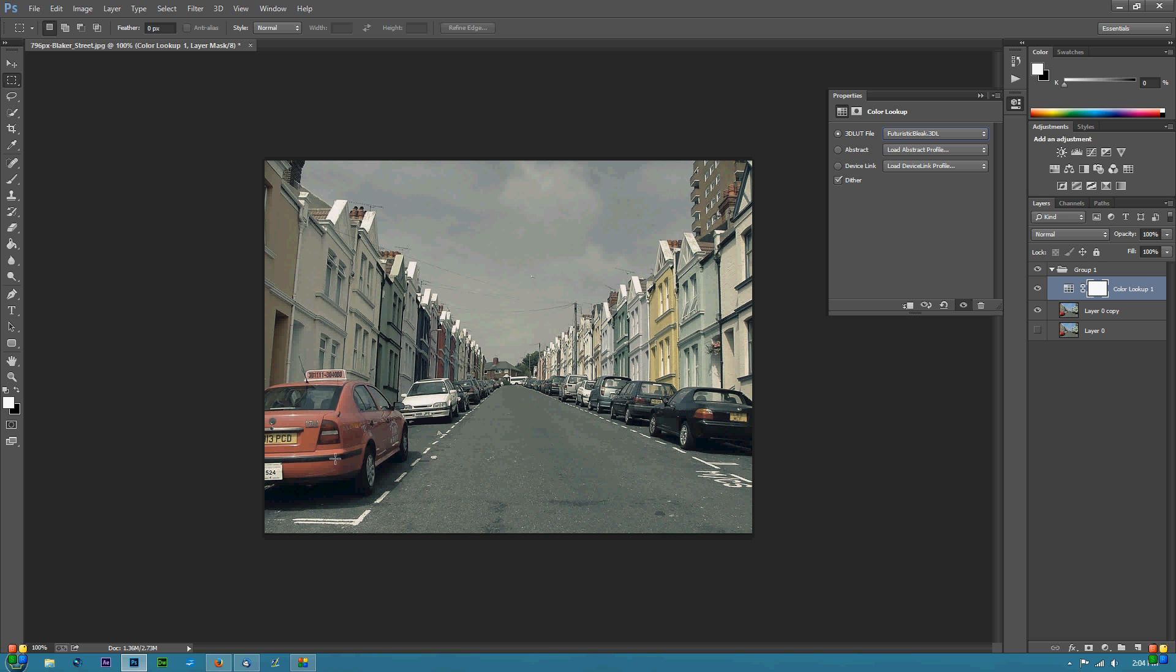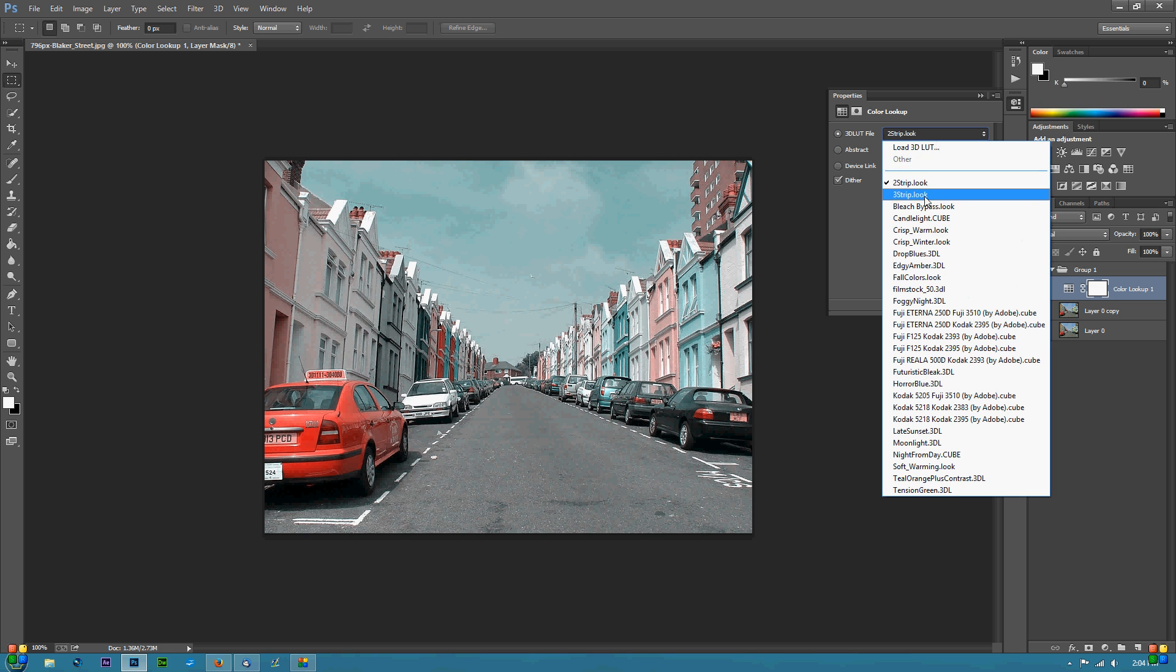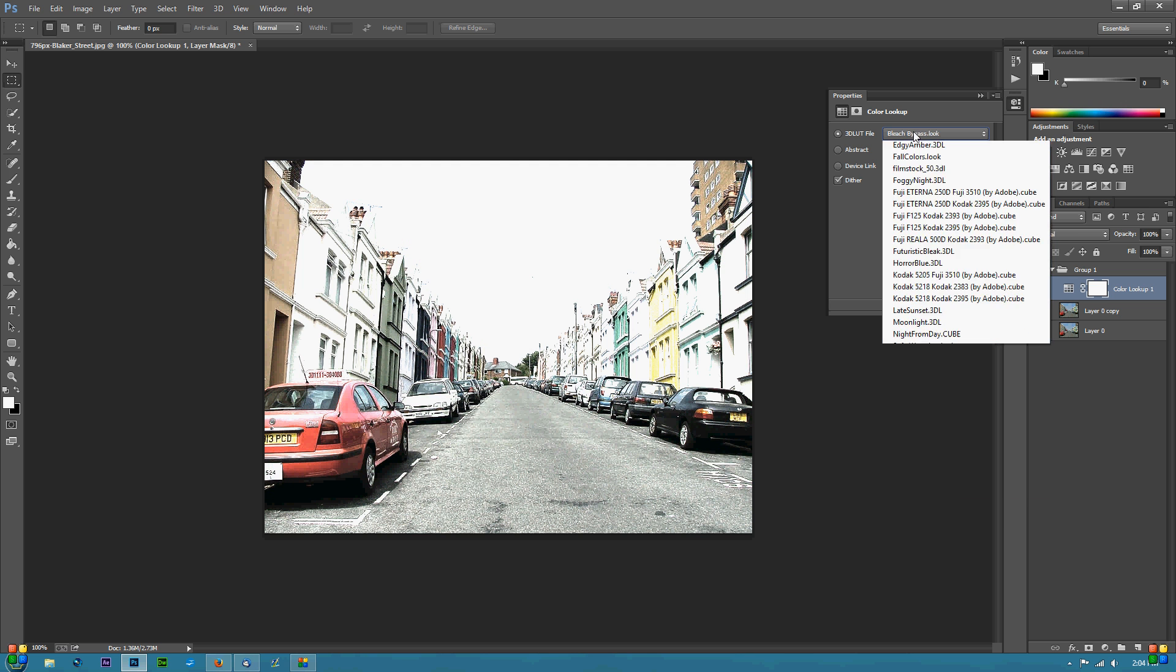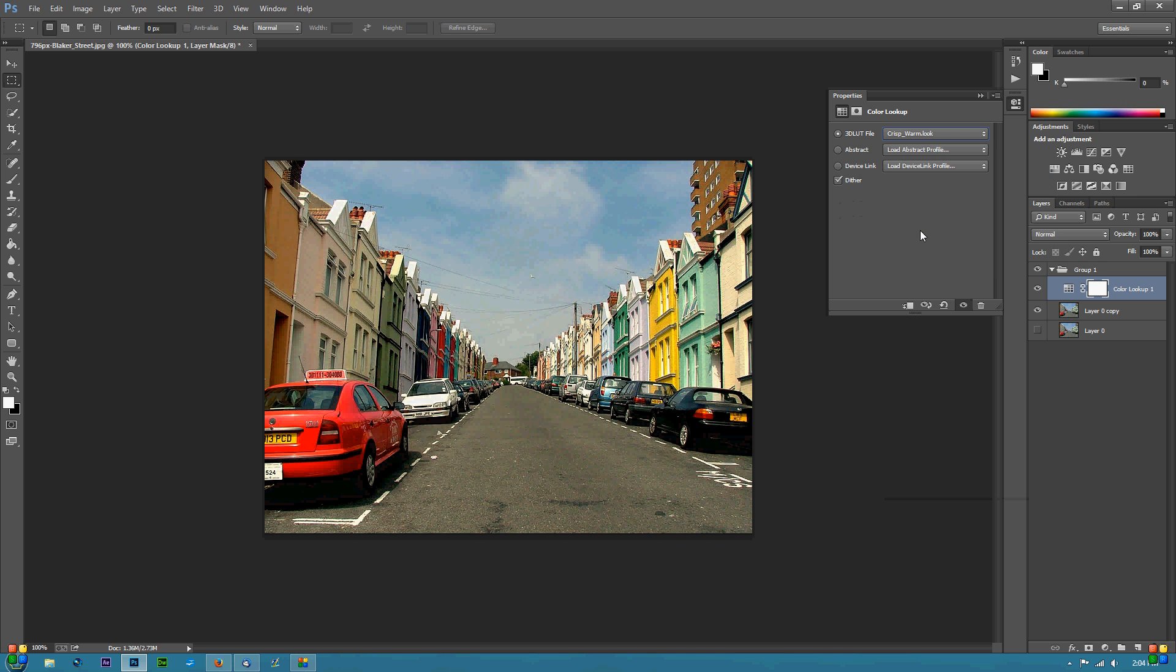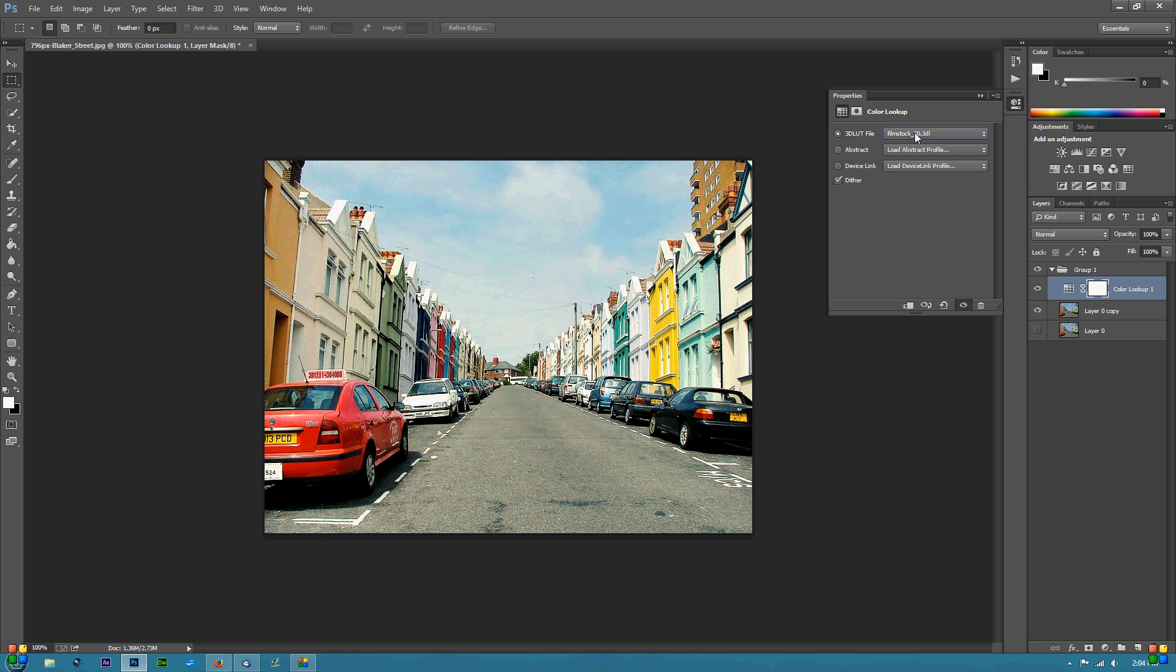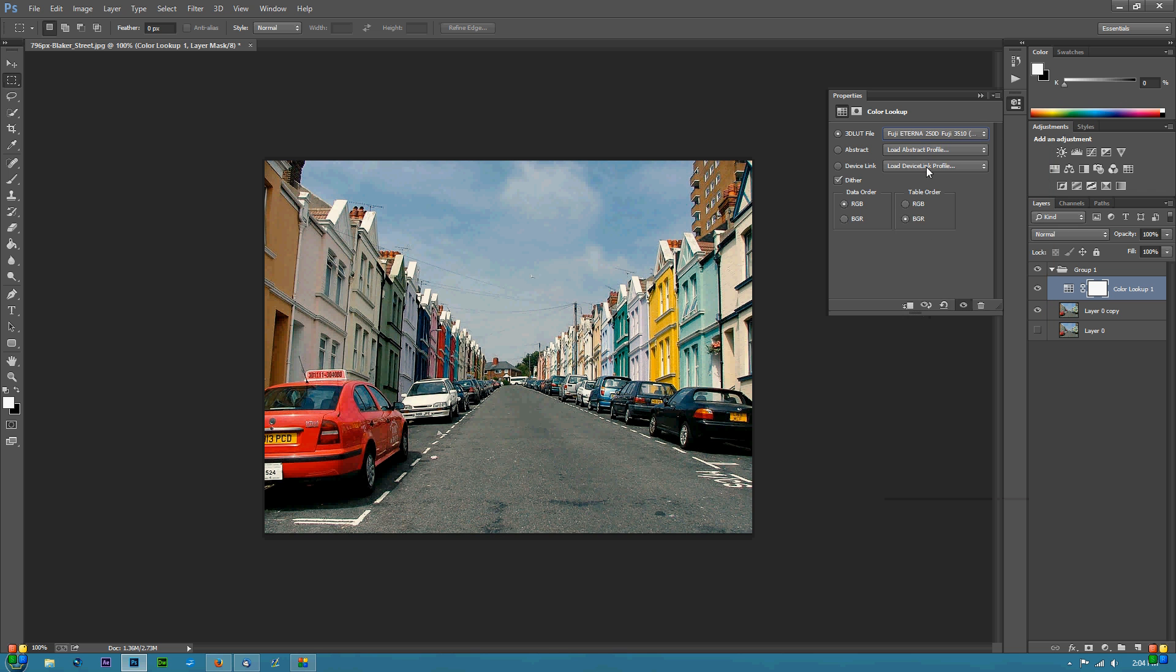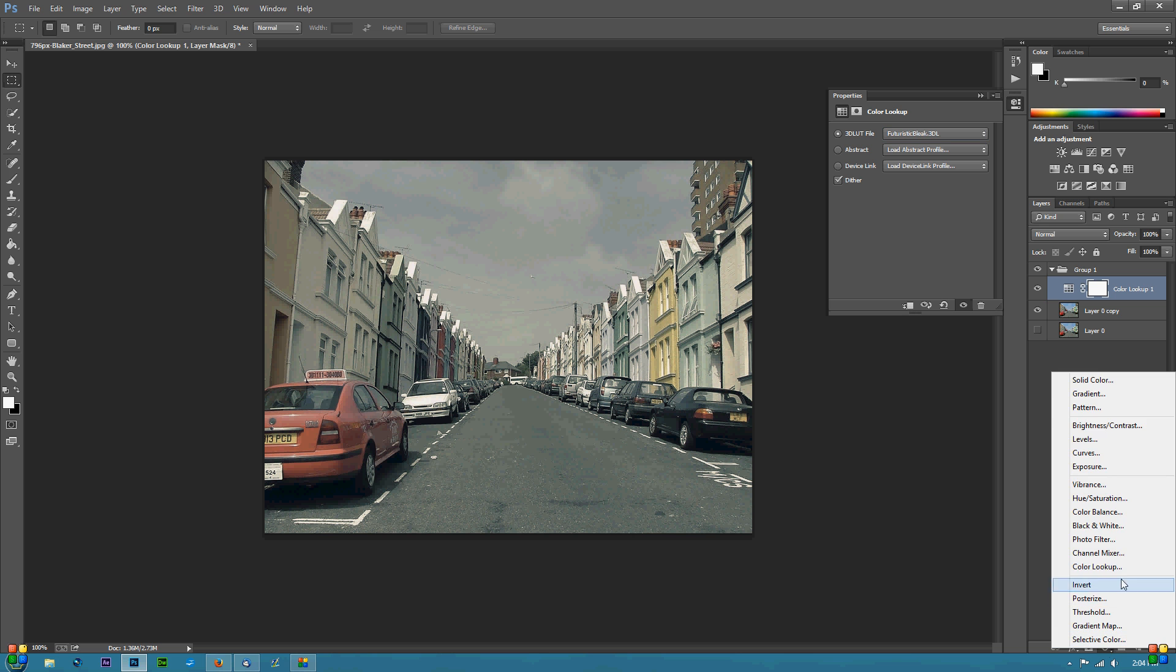Now each one of these different looks will create something different, and almost all of them are sort of a retro look. You can use them together with other ones to create multiple effects, but Futuristic Bleak is the main one that we want. Then we're going to create another new Color Lookup layer.